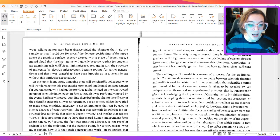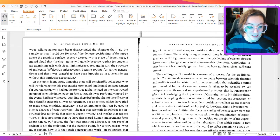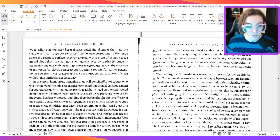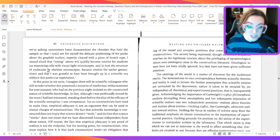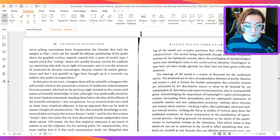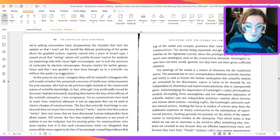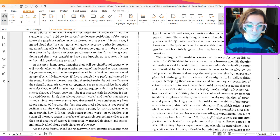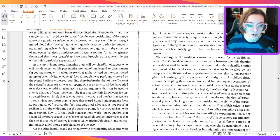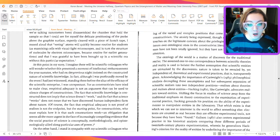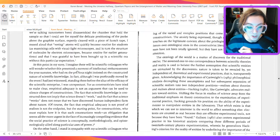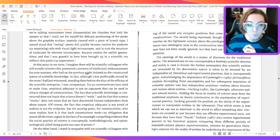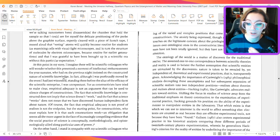I mused aloud that seeing atoms will quickly become routine for students as examining cells with visual light microscopes, and in turn the structure of molecules by electron microscopes, became routine for earlier generations. And that I was grateful to have been brought up in a scientific era without this particular expectation. At this point in my story, I imagine there will be scientific colleagues who will wonder whether this presented a moment of intellectual embarrassment for your narrator, who had on the previous night insisted on the constructed nature of scientific knowledge.